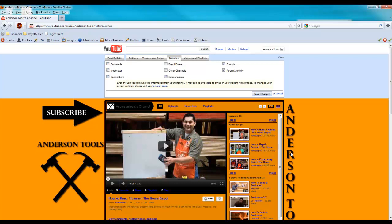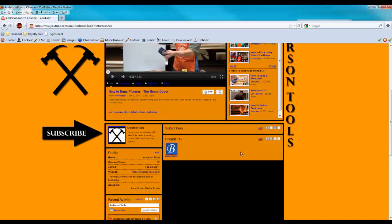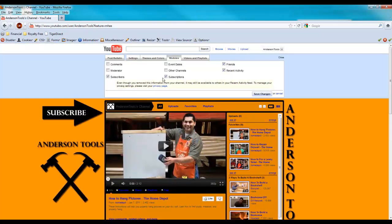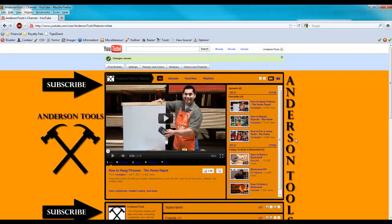In this case I've been getting a lot of trolls on this channel because it's a training channel. And so I'm going to just remove the comments — as you can see it took it off down there. I'm going to leave up the rest of the options and click save changes, but I could add other channels, event dates, etc. And I'm going to click save changes.